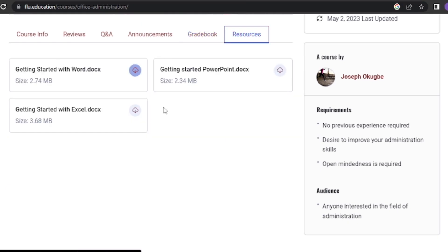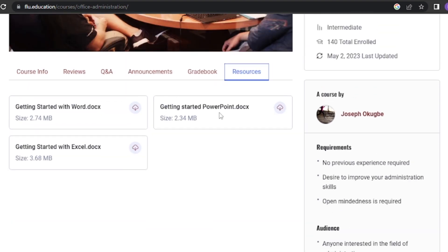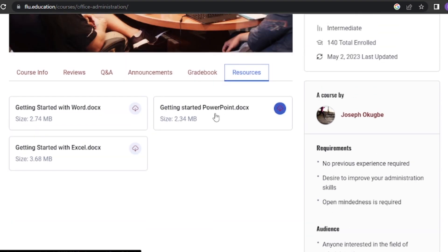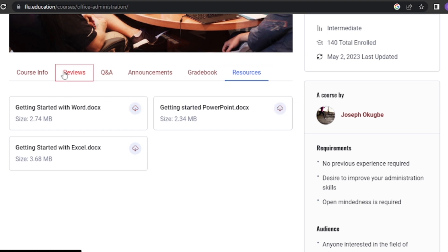The Resources tab. The Resources tab is a treasure trove of supplementary materials provided by your instructors. Here, you'll find additional readings, videos, presentations, and other resources that complement your learning journey. Make sure to explore this tab to enhance your understanding of the course content.